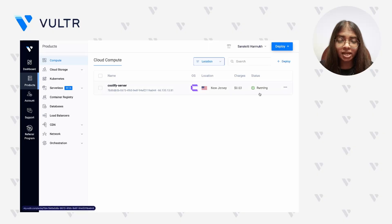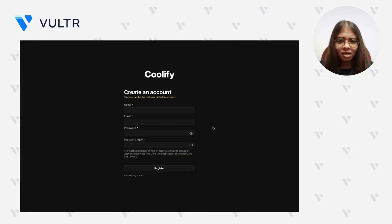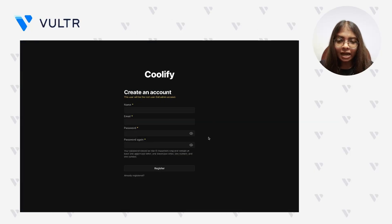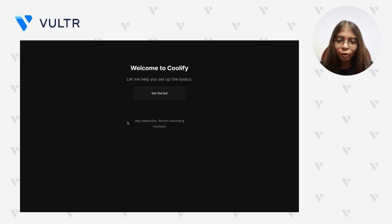Now that our instance is up and running, let's open it to fetch the server information. Under App Instructions, you'll find an endpoint URL to access the Coolify dashboard — open this link in your browser. You'll be prompted to create an admin account: enter your name, an email address, and set a strong password. Click Register to complete the process. If you're familiar with Coolify, click Skip Onboarding; otherwise, click Get Started to walk through the first-time configuration wizard.